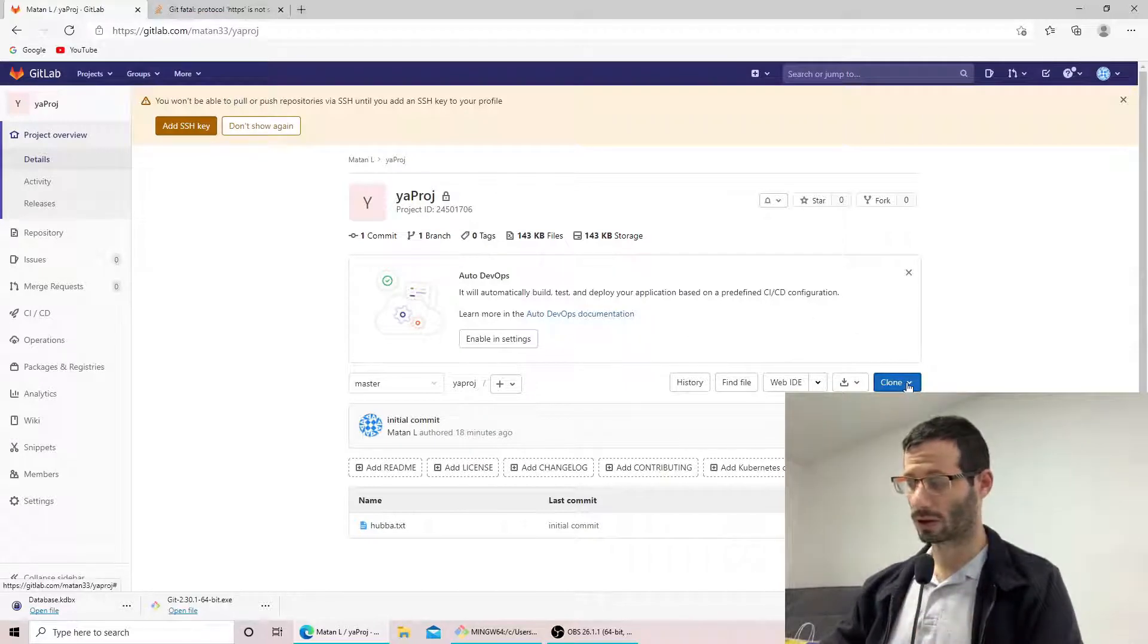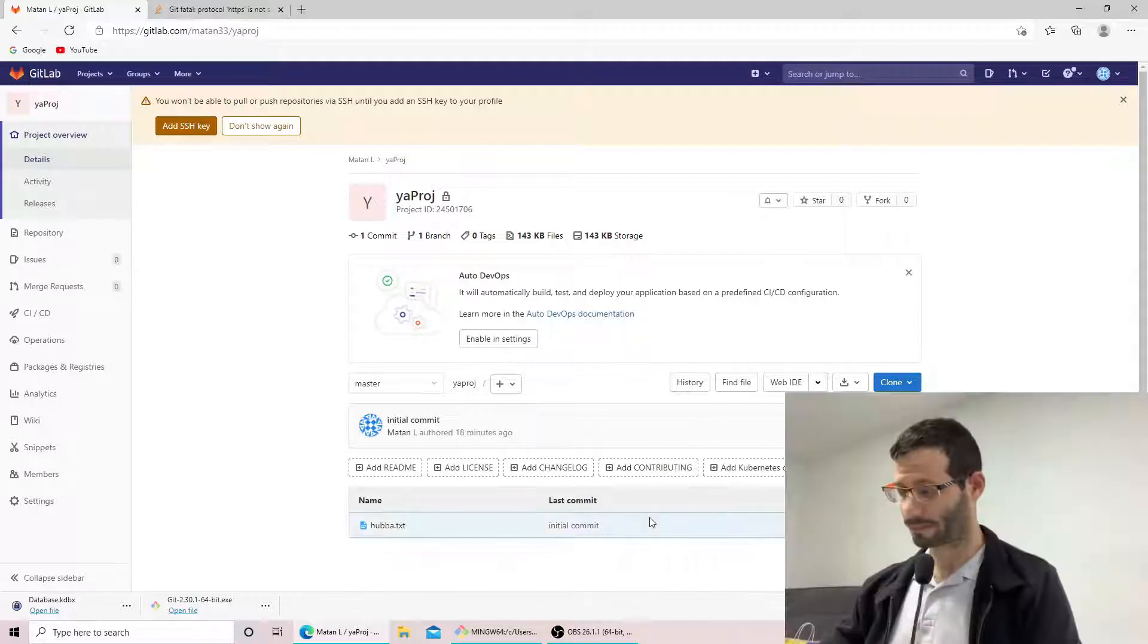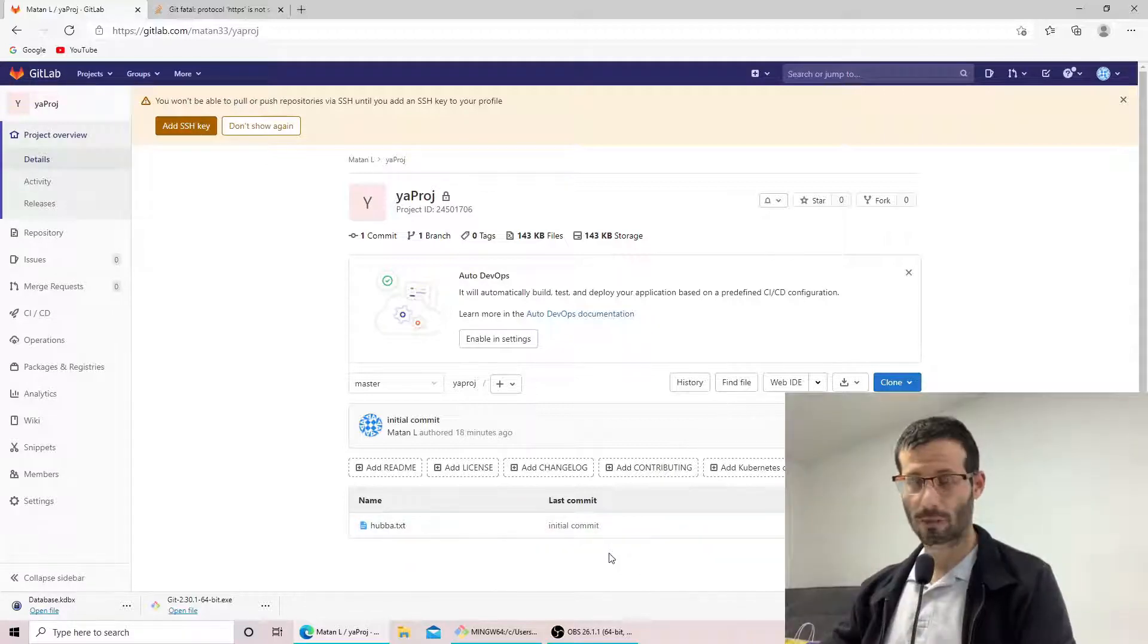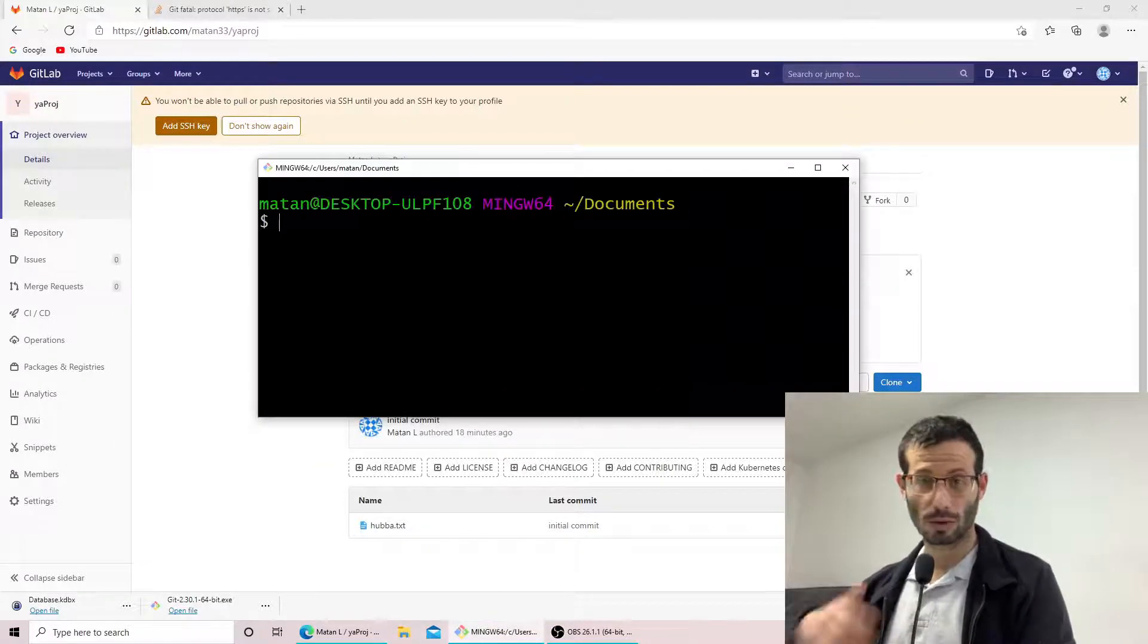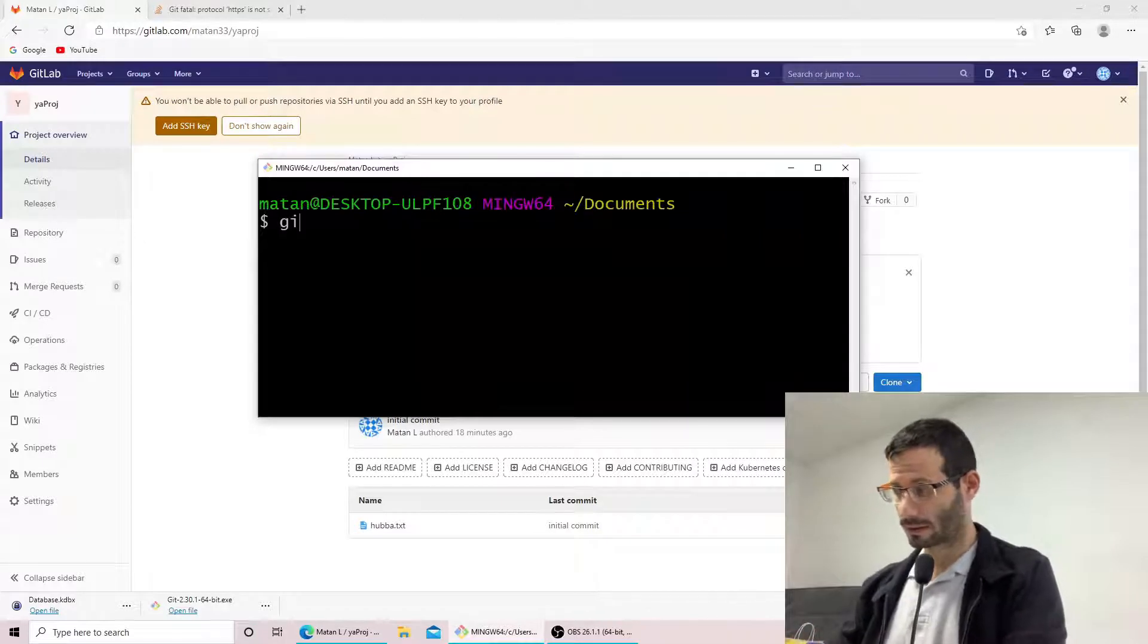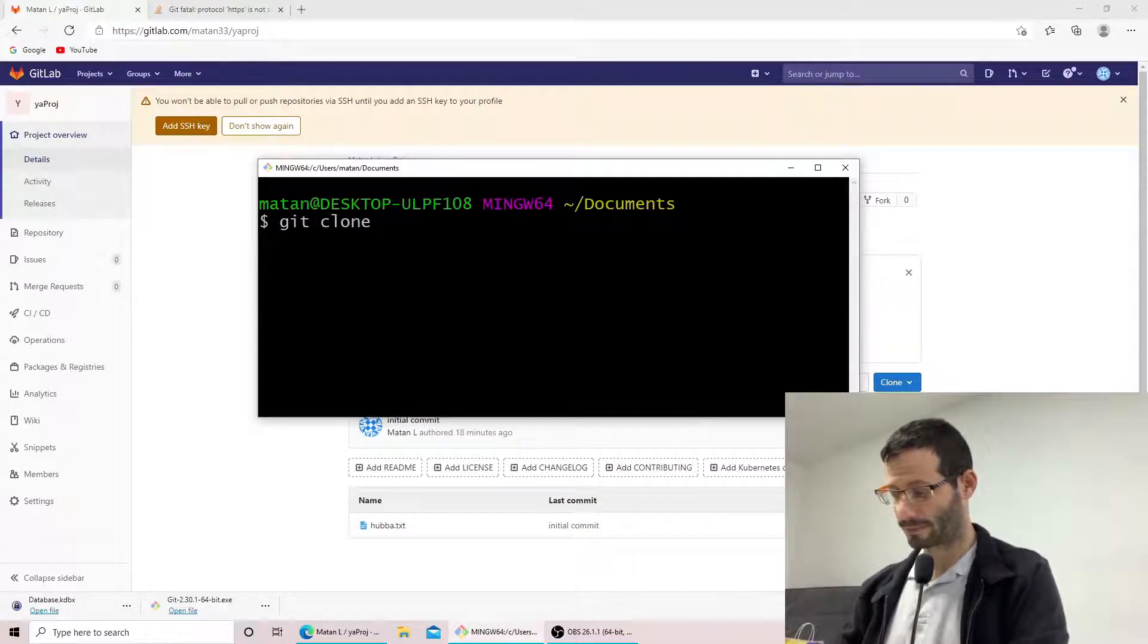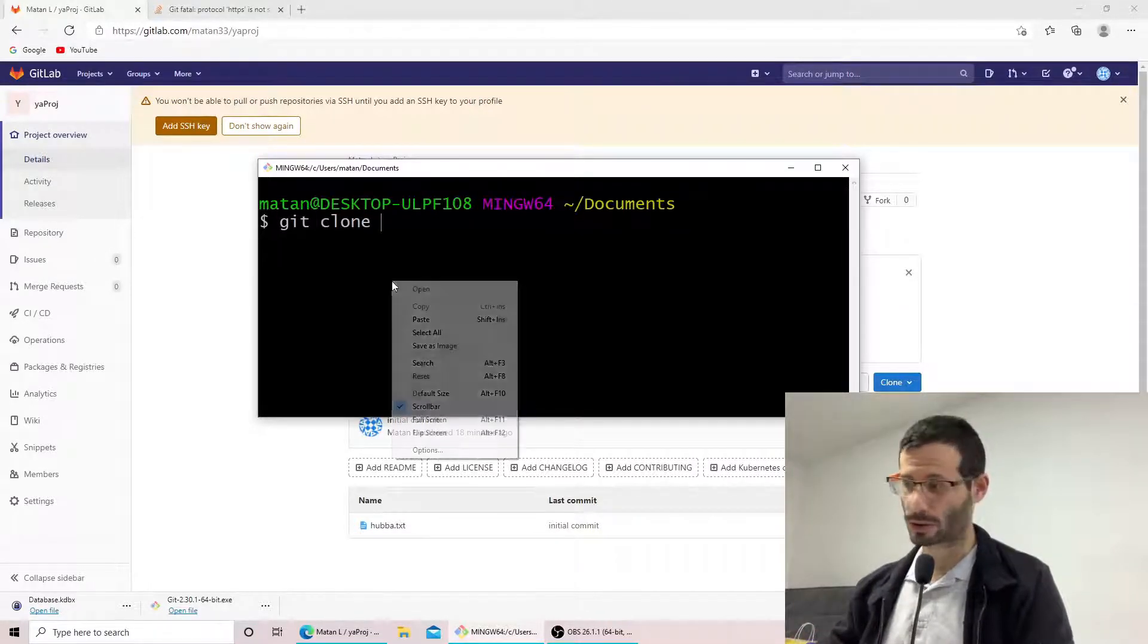When I clicked on clone and copied the HTTPS URL, and then I opened the git command line, I wanted to clone my repository so I went git clone and then I pasted the URL of the repository.